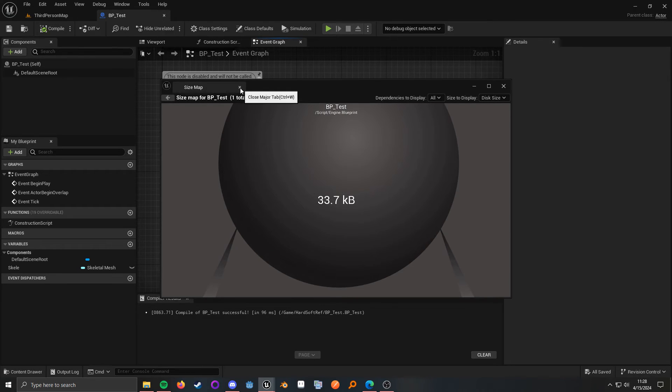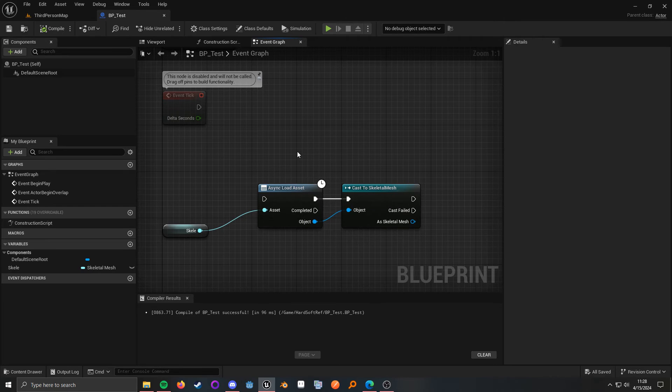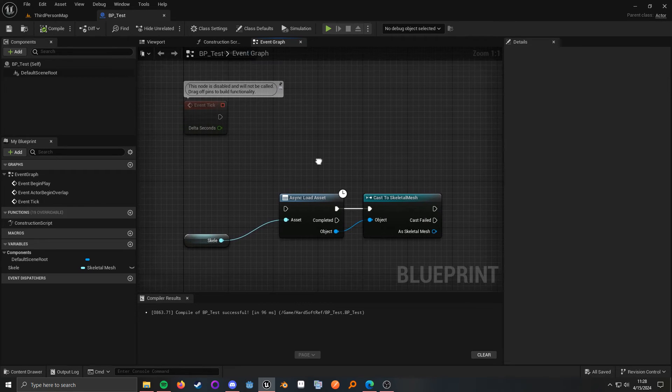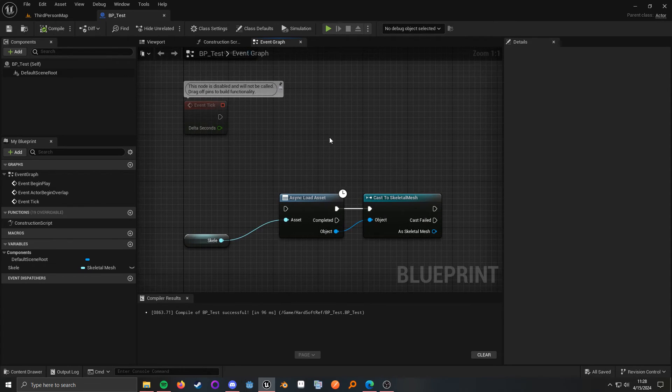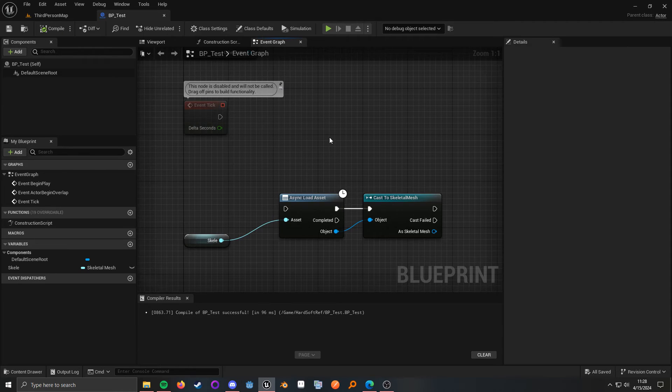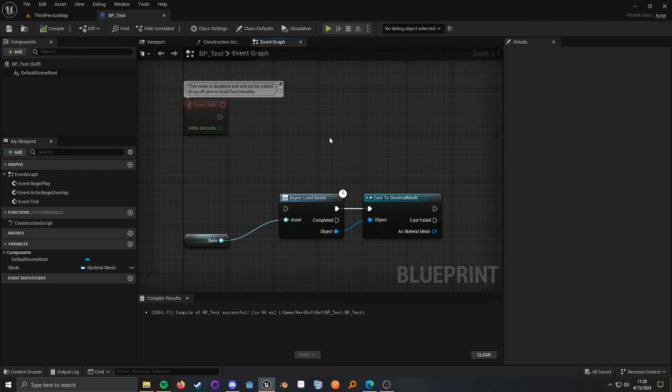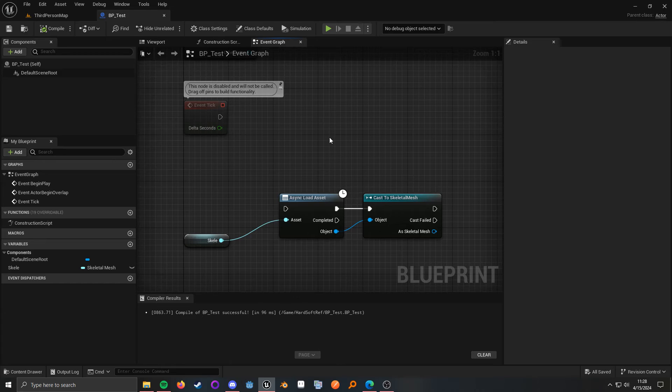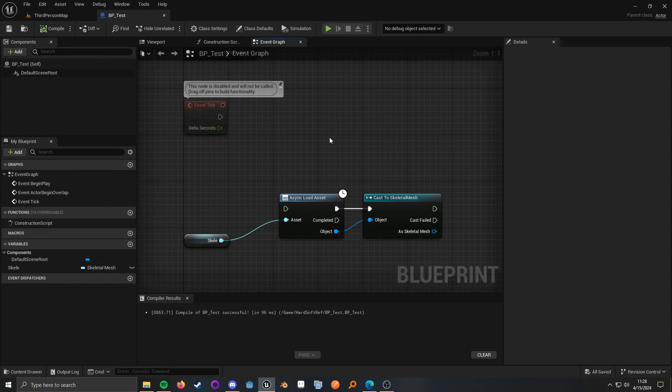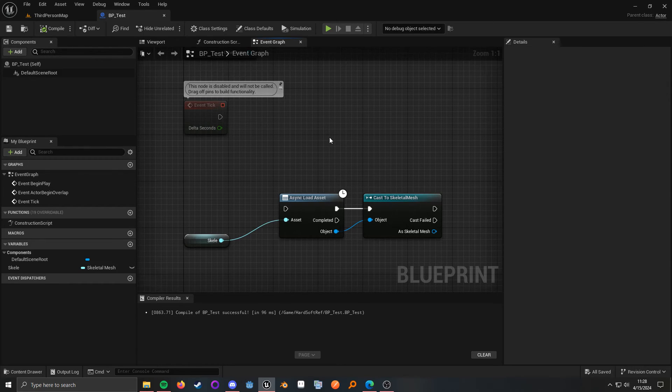the problem with casting is not really that you're casting to Blueprints in general. It's that you are casting to something that can potentially load a lot of other stuff. And that is the problem area.